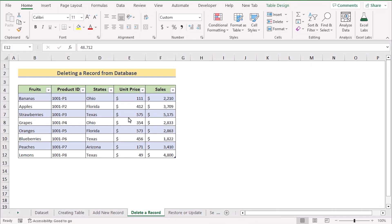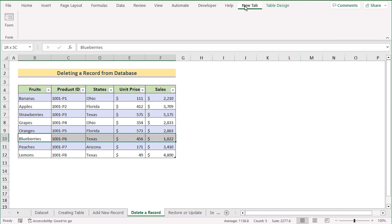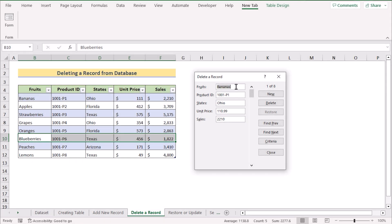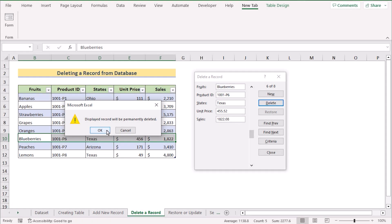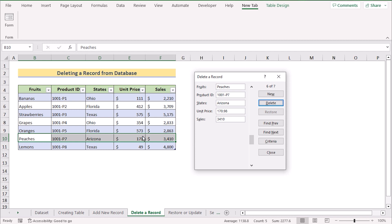Now we want to delete a record from the database. Suppose you want to delete row 10. Go to the new Form tab and open the Form section. Since it shows the first record by default, use the scroll to navigate to the record — for example, 'Blueberries.' After selecting the correct row, click the Delete option. A confirmation prompt appears; click OK, and the displayed record will be permanently deleted.